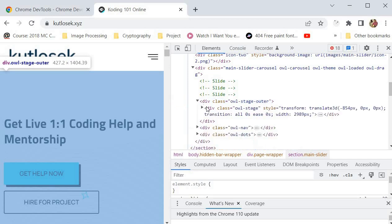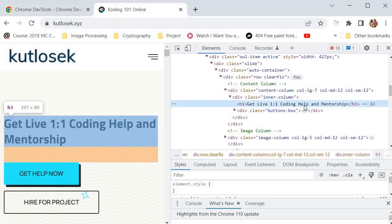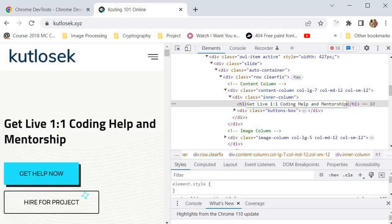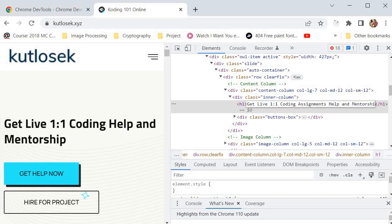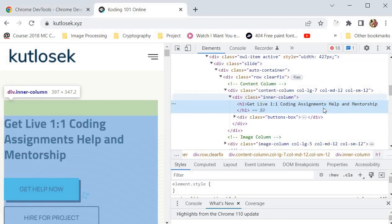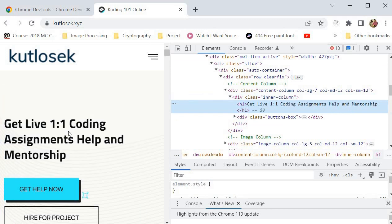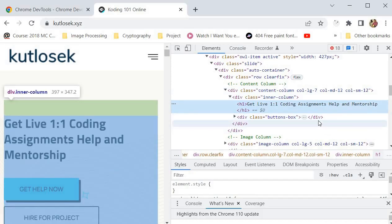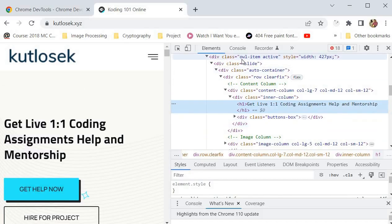I'm going to try and find this part and change the text 'Get live one-on-one coding help and mentorship.' I'm going to change this to 'coding assignments help' and 'mentorship' like that. Then I'm going to press OK, and you can see that whatever we put inside of the Elements panel directly reflects in our browser. This actually provides an opportunity for you to inspect your HTML and make real-time changes.